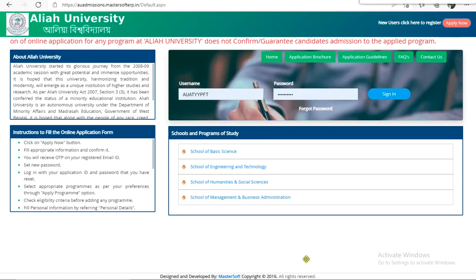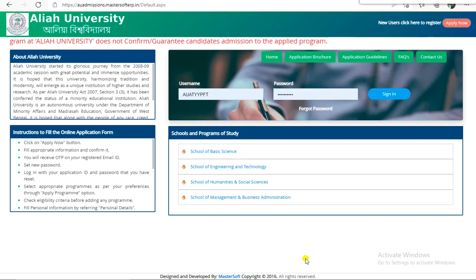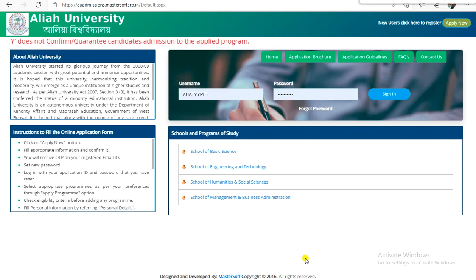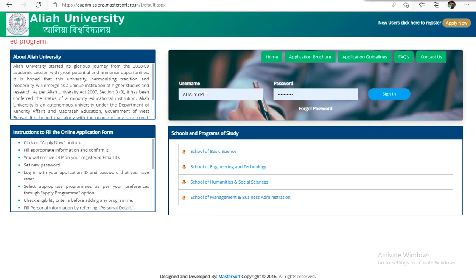Welcome everyone, this is Saudi from E for Engineering. Today's video is a very important video for all university application purposes. I have given a video for BTEC Lateral Entry, and BTEC Lateral Entry is the first step — I have seen what marks are, what qualifications are, and what qualifications are required.